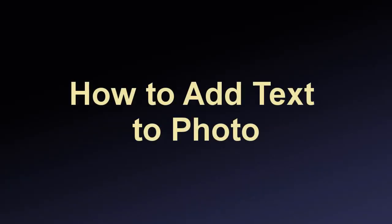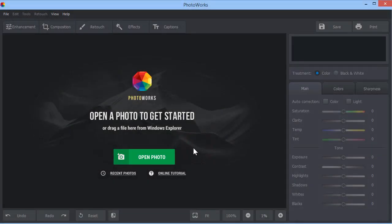In this video, we will show you how to add text to a photo in PhotoWorks. Open your photo.